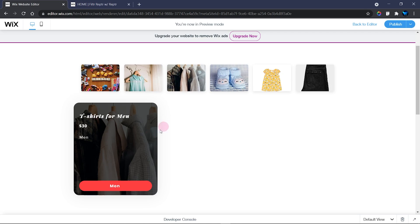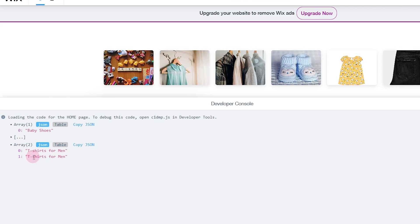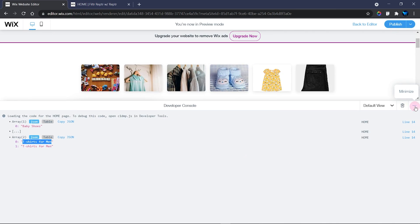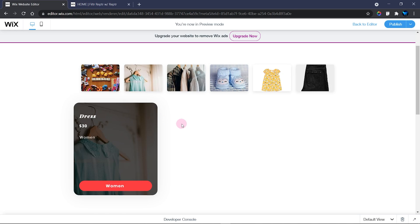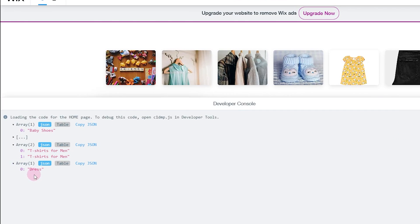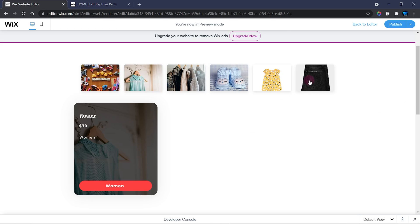The same works for other items. The background image stays the same but the title and full information update. If you open the developer console and click the t-shirt item you'll find 'T-Shirt for Men' in the array at index zero — which is also the same item displayed on the repeater. For the dress item the console shows 'dress' at index zero, and so on.